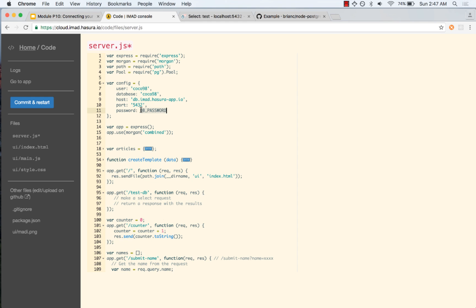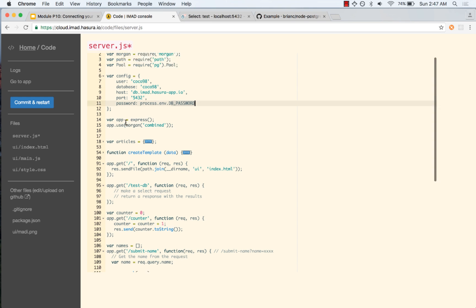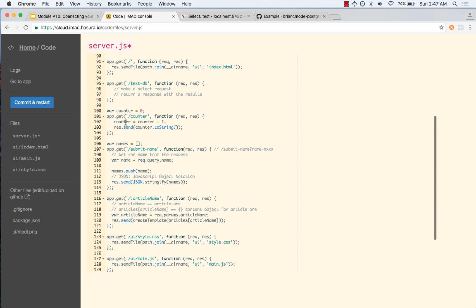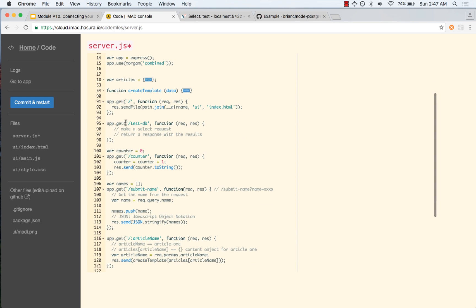To access this environment variable we use process.env. This line of code says to use the environment variable called DB_PASSWORD, and it will use that password. Let us go back to our test DB function and add this code.